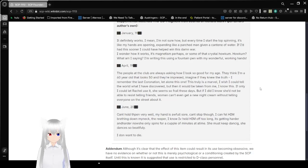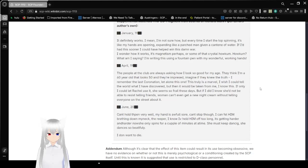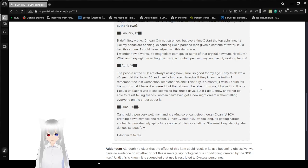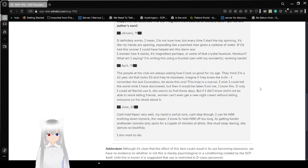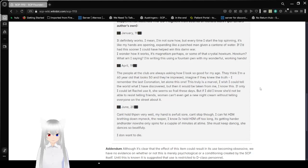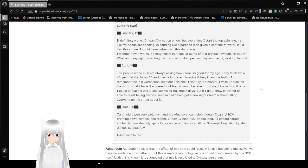April 19 redacted: The people at the club are always asking how I look so good at my age. They think I'm a 60-year-old that looks 50, and they're impressed, no matter if they knew the truth. I remember the last coronation, let alone this one. This truly is a marvel. I wish I could tell the world what I have discovered, but then it would be taken from me. I know this. If only I could let Rachel use it. She seems so frail these days. But if I did, I'd know she'd not be able to resist telling friends. We can't even get a new night cream without telling everyone on the street about it.